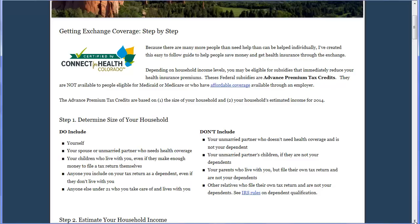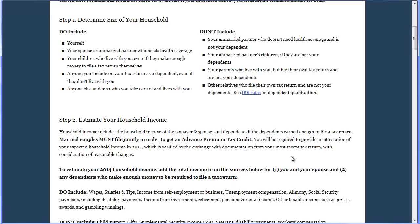In step one, we're going to determine the size of your household. You want to include yourself, your spouse or unmarried partner who needs health insurance coverage, children who live with you even if they make enough money to file a tax return themselves. Please read through what needs to be included and also who should not be included when determining the size of your household.